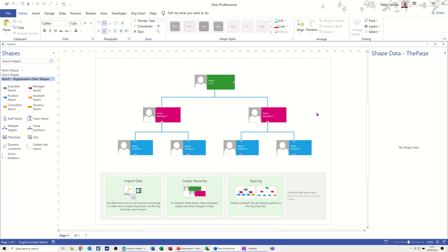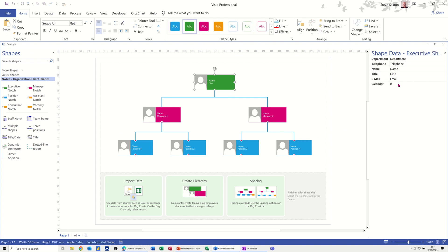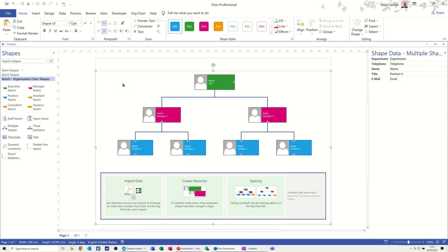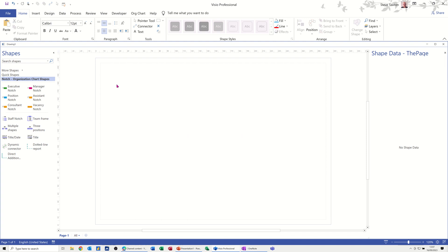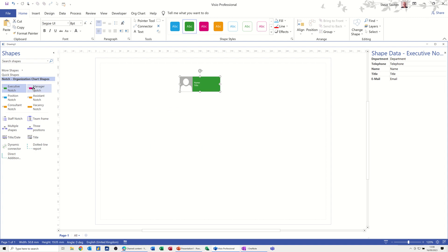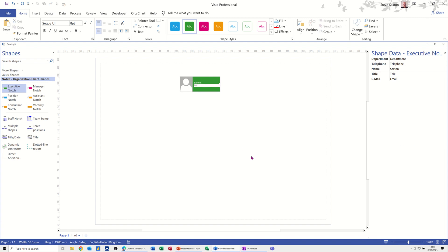I'll leave the shape data pane open so you can see that when you click on these shapes, they also have shape data attached to them — so you can store database information if you want. I'm going to Ctrl+A to select everything and press Delete to get rid of it because I want to do it myself. It's as simple as this: you drag on the shape, and then you drag on the sub-shape. That's the executive — then you double-click, so it's got 'Name', and I'll type 'Saxton', then 'Title'.